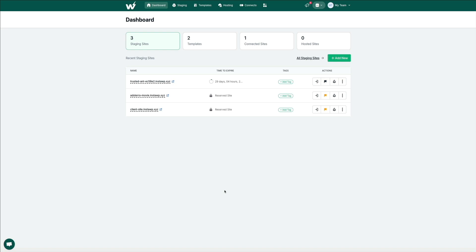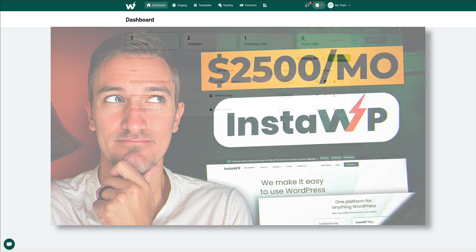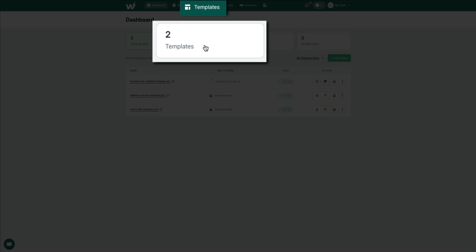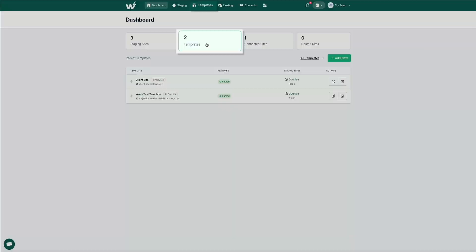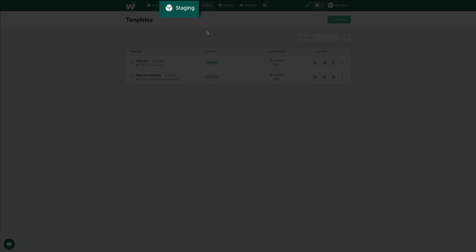Now we've only scratched the surface in terms of what InstaWP can do. This isn't just a staging site generator. InstaWP offers a full suite of products to not only help you become more efficient, but earn more revenue. I have an additional video tutorial that walks you through some of my favorite InstaWP features linked in the video description below. One really helpful one is you can create predefined templates accessible from your dashboard, allowing you to set up a new site with your favorite plugins and themes already in place — skipping the repetitive tasks and getting straight to customizing the site for your client.